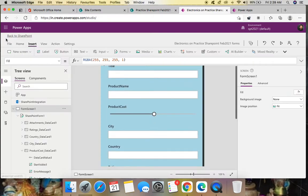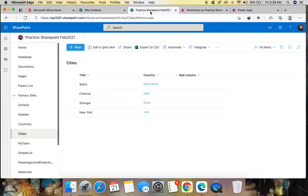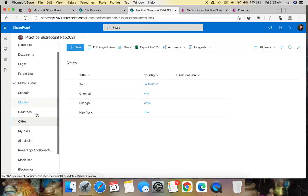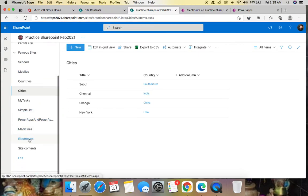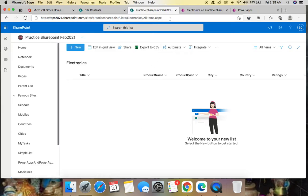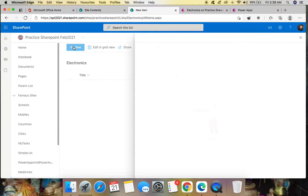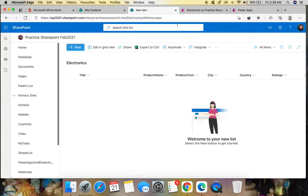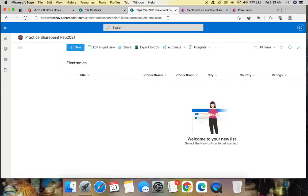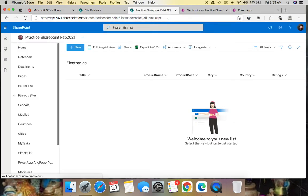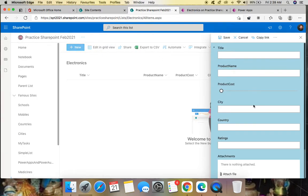Let's publish this to SharePoint. After publishing, go back to the Electronics list, refresh the page, and click New. You may need to refresh two or three times. Now you can see the new list form has been customized with Power Apps.